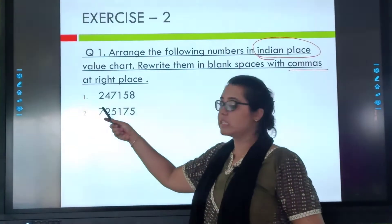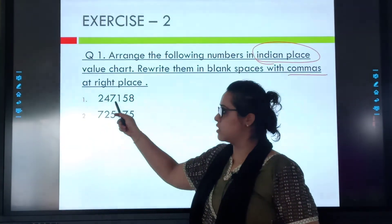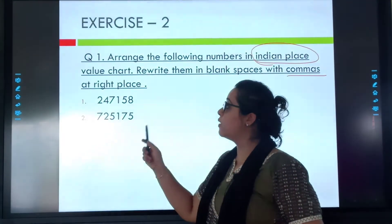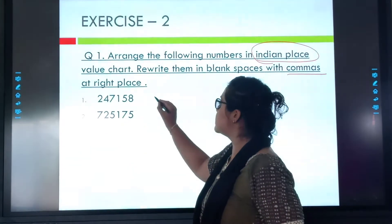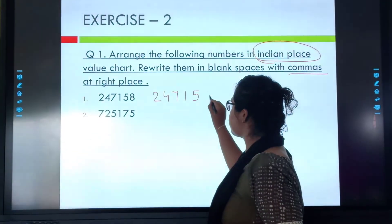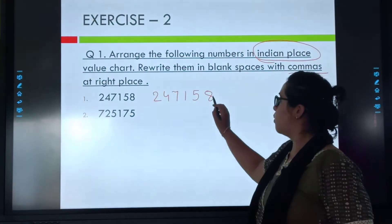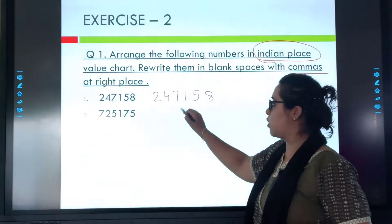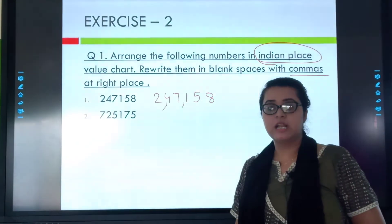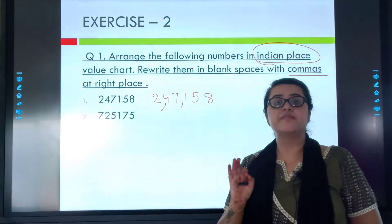How many numbers are there? Ones, tens, hundreds, thousands, ten thousands — that means six numbers are there. Now let me insert the comma. I will rewrite this number. Remember, I will insert the commas after the families: ones, tens, hundreds — comma; thousands, ten thousands — comma. Now it is lakh.